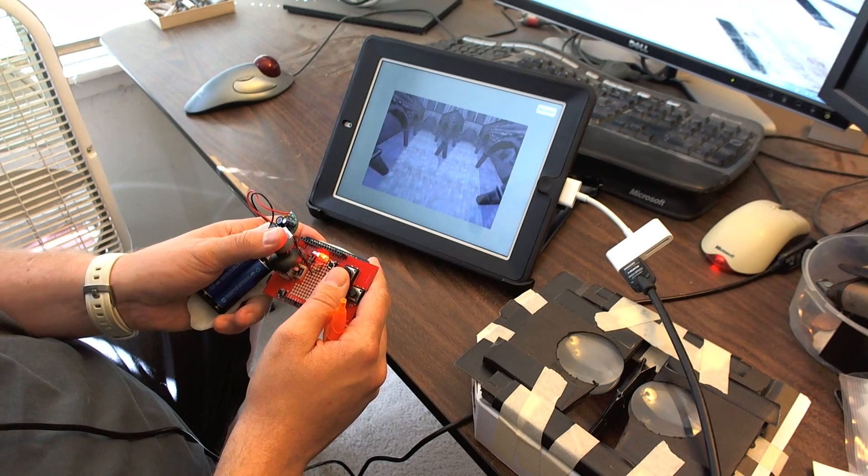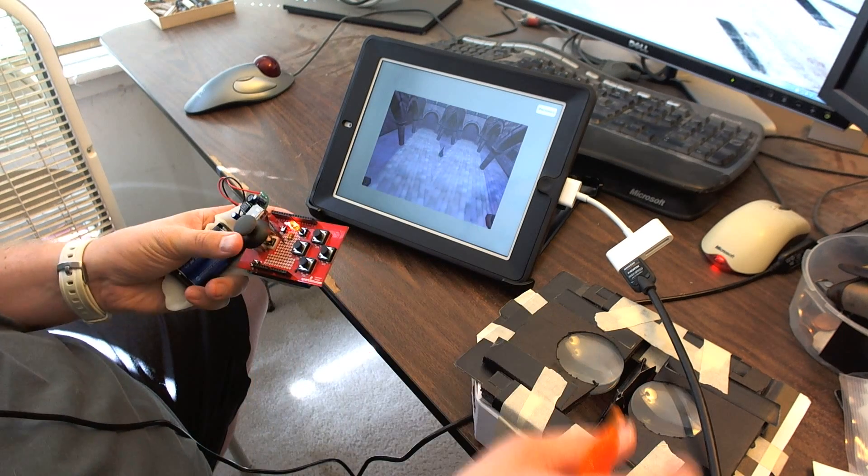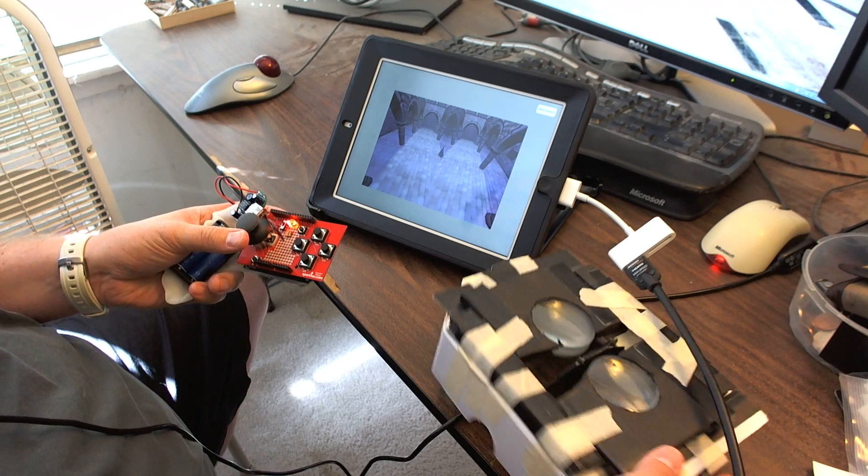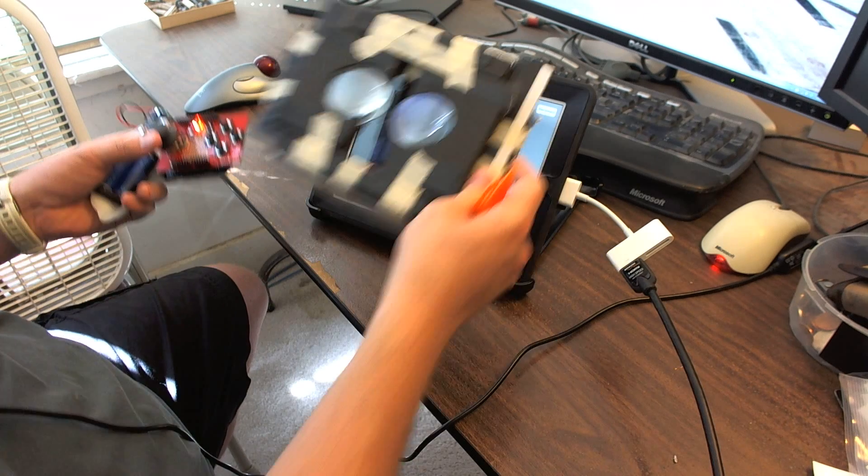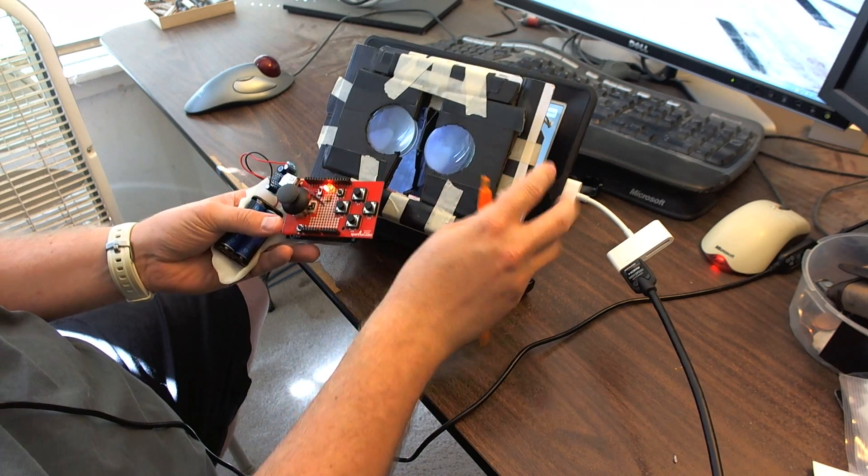When it's connected you can fly around. And with the lenses on it, it looks like you're in the world.